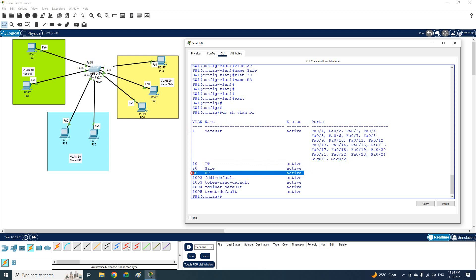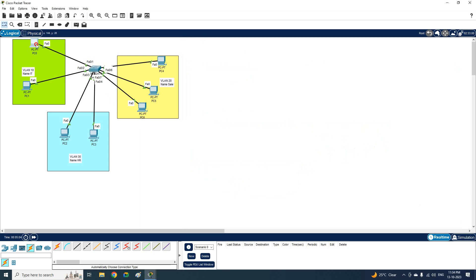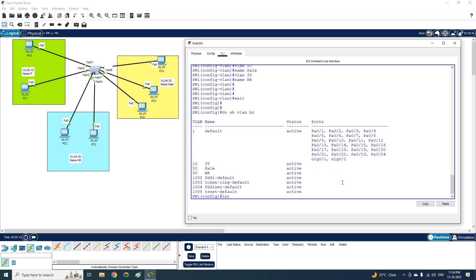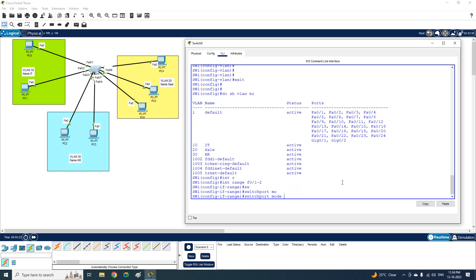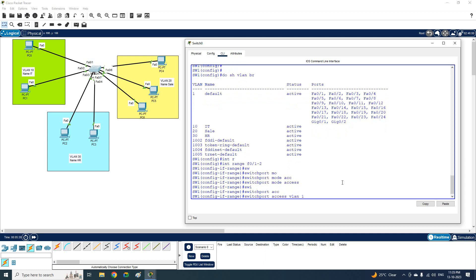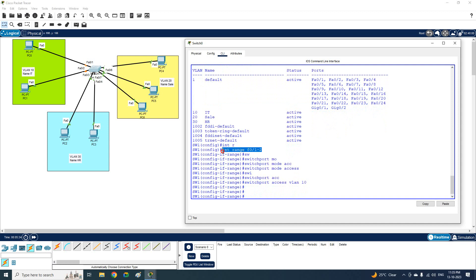To assign ports to VLAN 10, I will use 'interface range fastethernet 0/1 - 2', then type 'switchport mode access' to make these access ports rather than trunk ports, and then 'switchport access vlan 10'. These two commands will move the ports into VLAN 10.